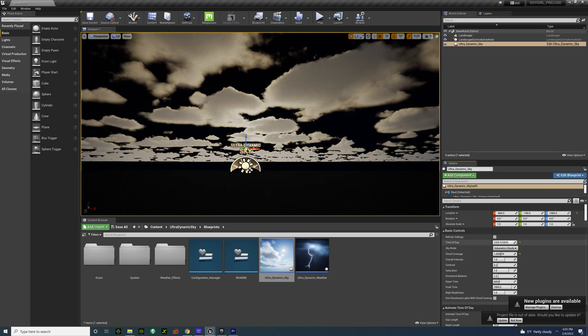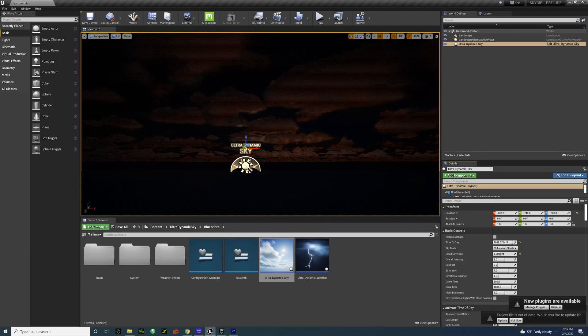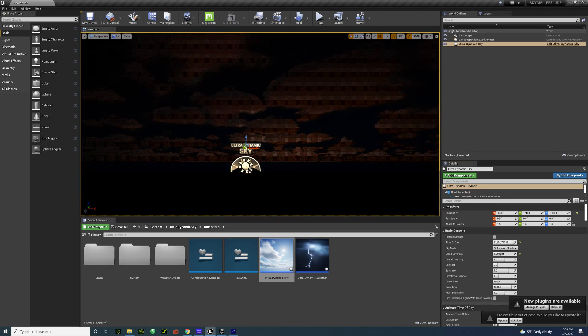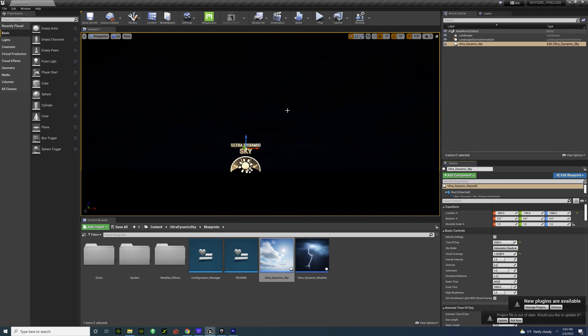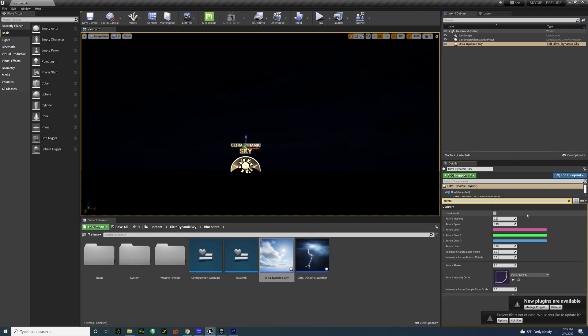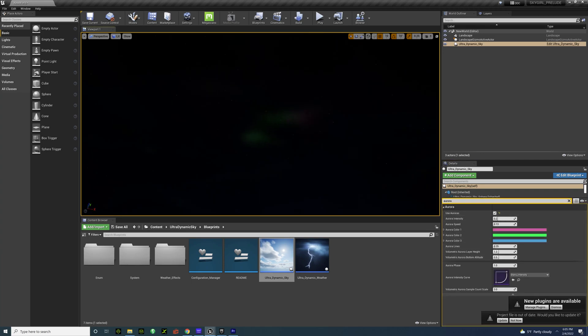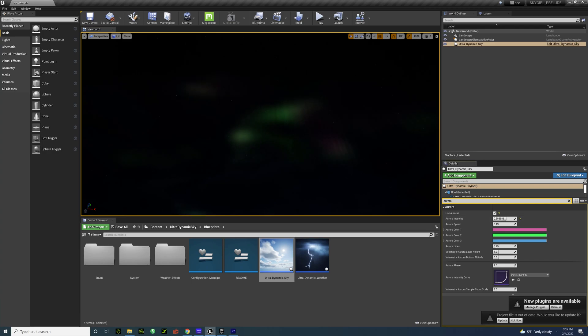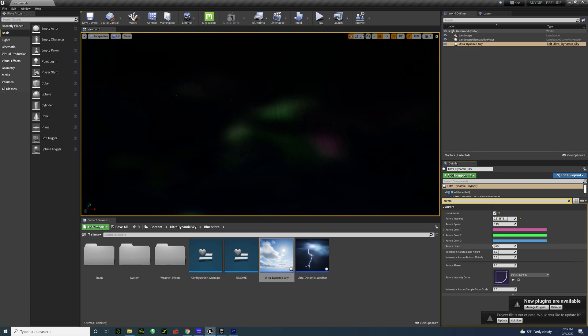Let's go to night. So let's just do 22 right there. And I'm going to turn down the cloud cover. You can also add aurora borealis. Here, and control them. Pretty cool. And also you can do the lines.